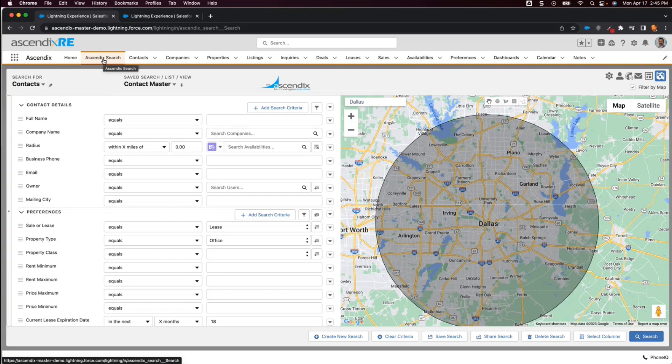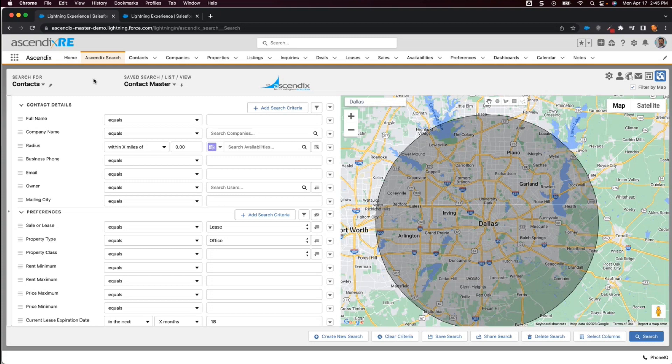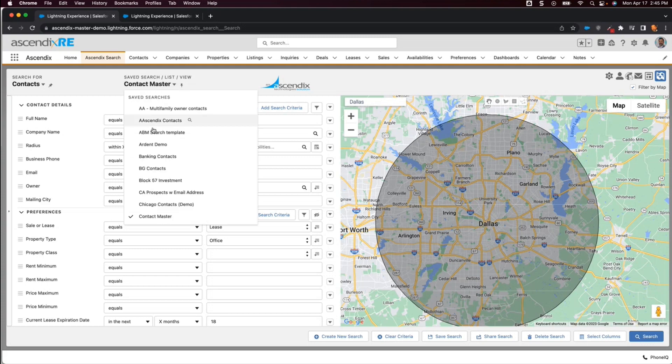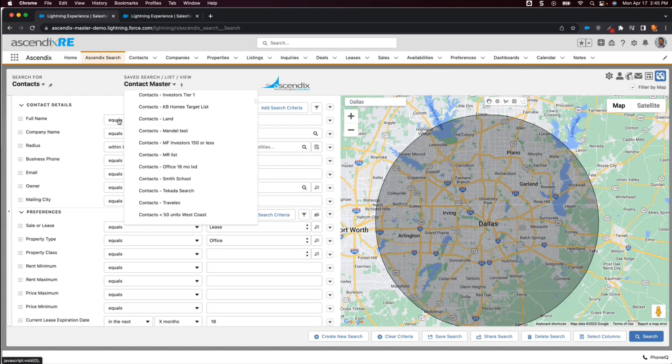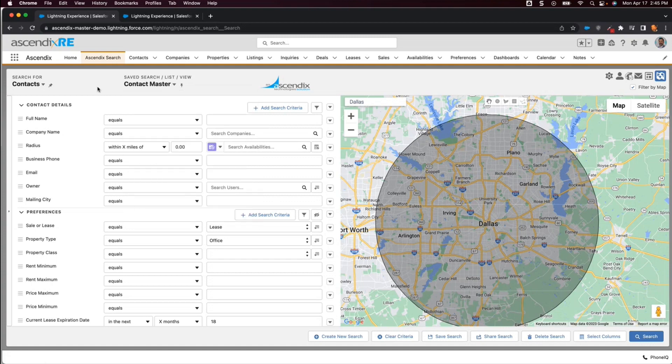Using AscendixSearch as an advanced audience builder, we are able to increase the precision of the target groups to which we want to send emails. This includes using previously saved lists of contacts or defining specific criteria for a new target audience and sending an email to that group without having to save that list first.